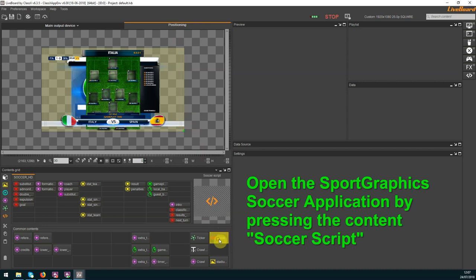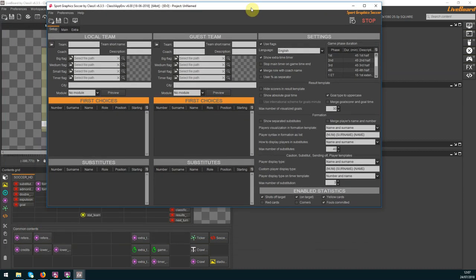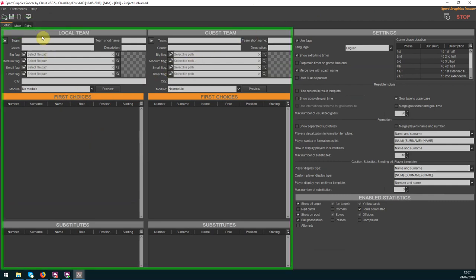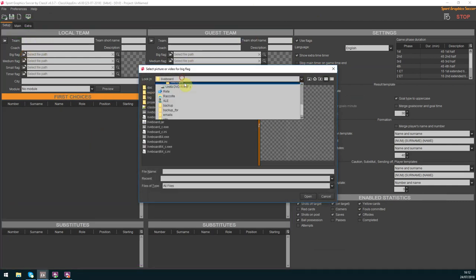Open the soccer application by pressing the content called soccer script. It will open in a separate window and let's run through the three tabs of this app.